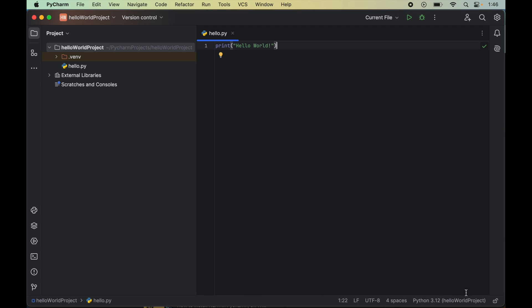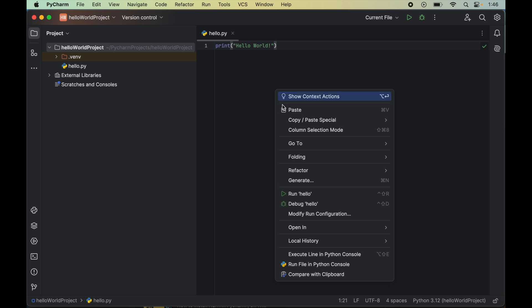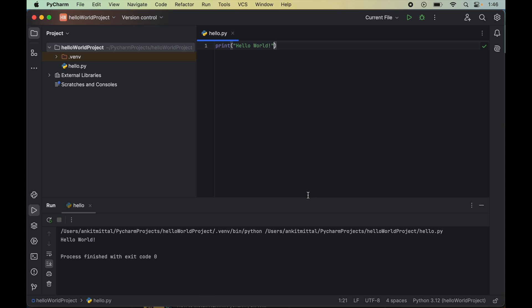Now that 'no interpreter' is gone from here and the created interpreter is selected already. Now if I run this code — right click and then 'Run hello' — we have got the output successfully.